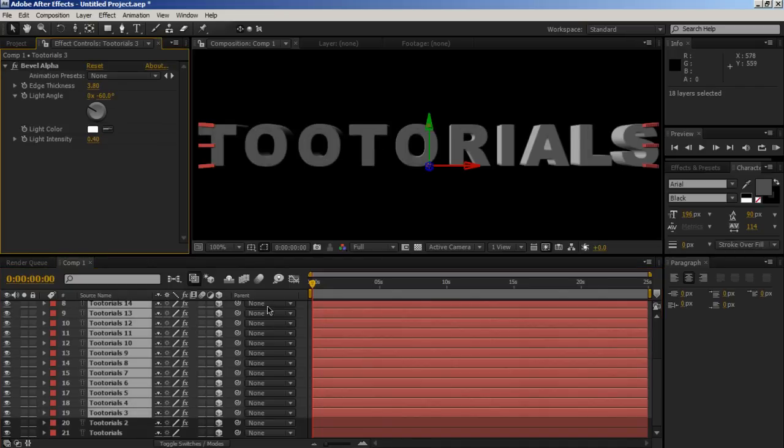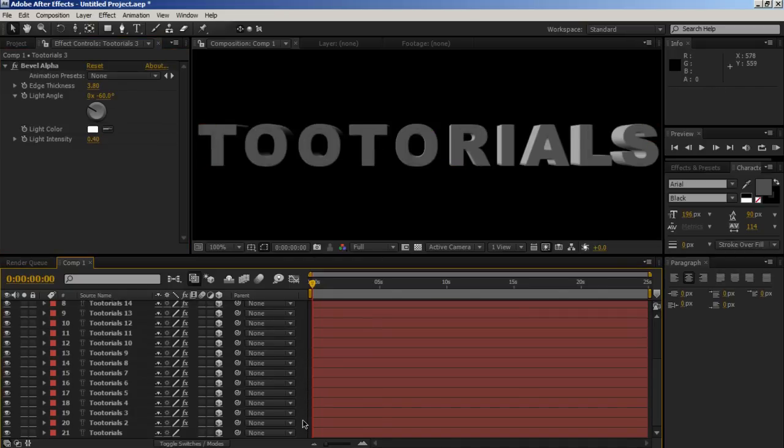Now you un-solo that layer. Boom! It is shaded. How about them apples?